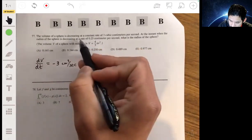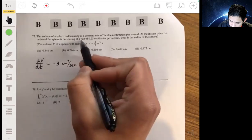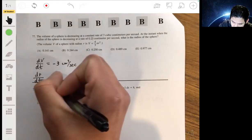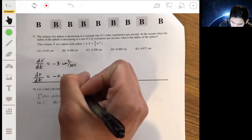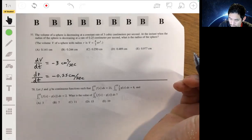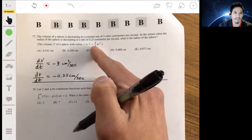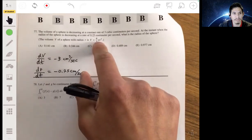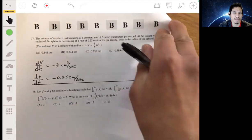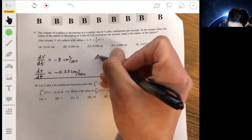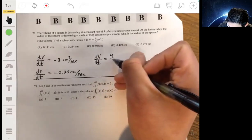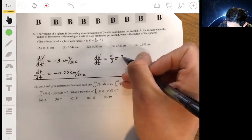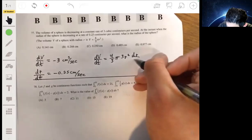At the instant when the radius of the sphere is decreasing at a rate of 0.25 centimeters per second, that's dr/dt equals negative 0.25 centimeters per second. We calculate the rate of change of volume with respect to time using the related rates approach. dV/dt equals four-thirds pi times the derivative of r cubed, which is 3r squared, times dr/dt — the chain rule.